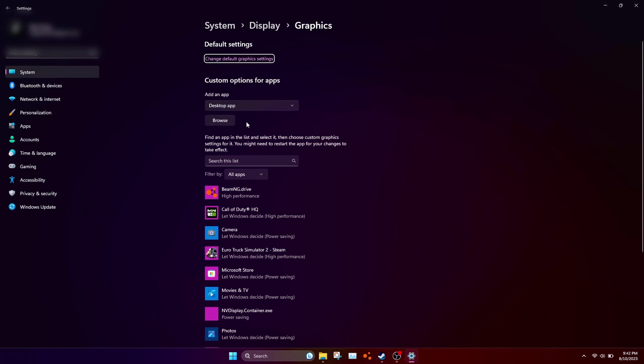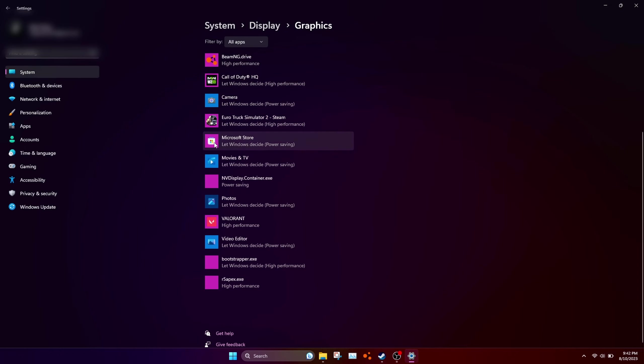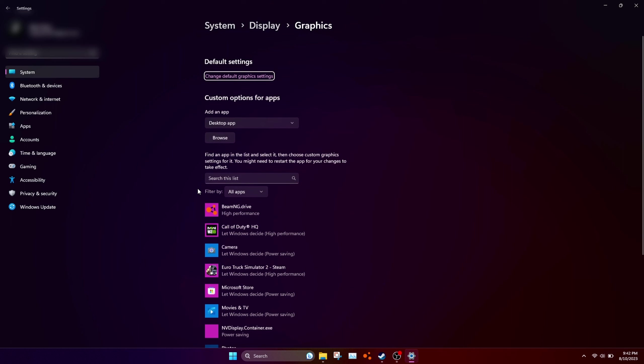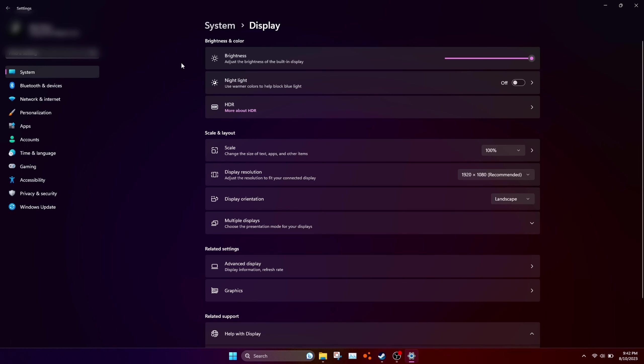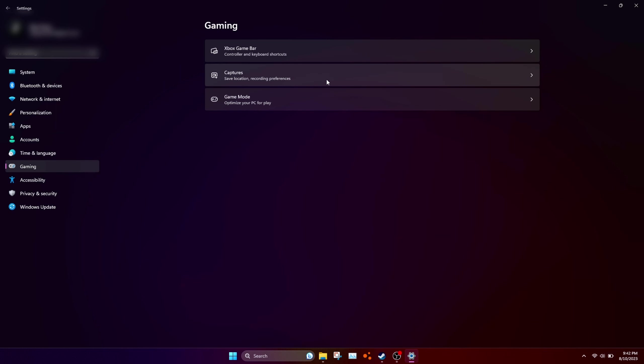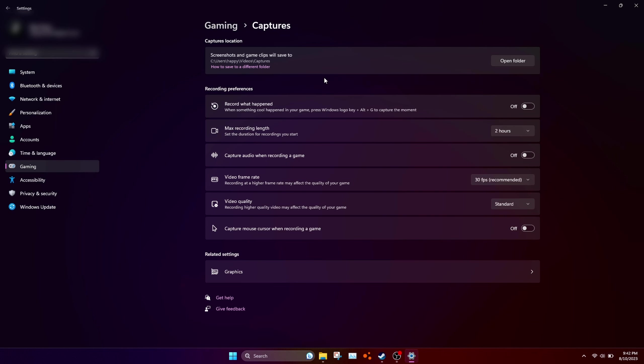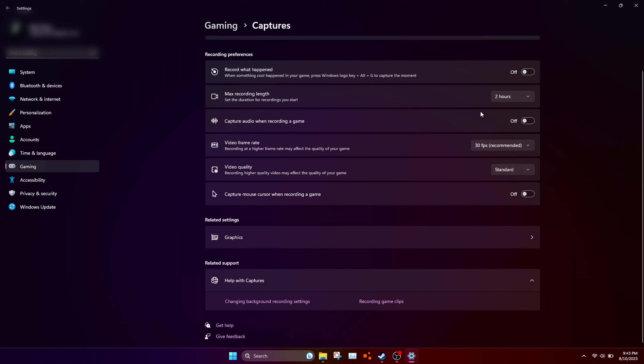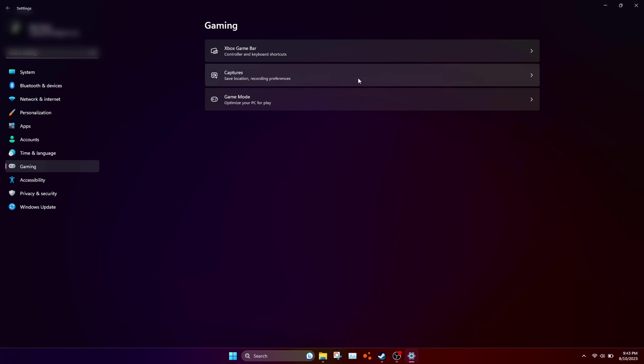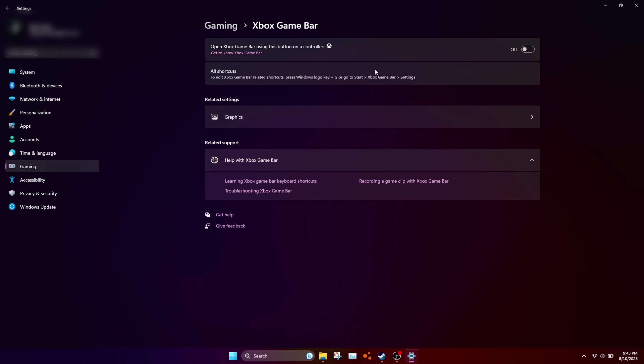Go to captures and make sure you turn off anything or put your games to high performance. Go back to gaming and turn off captures. Make sure you have recording in the background off. You really want to make sure of that.